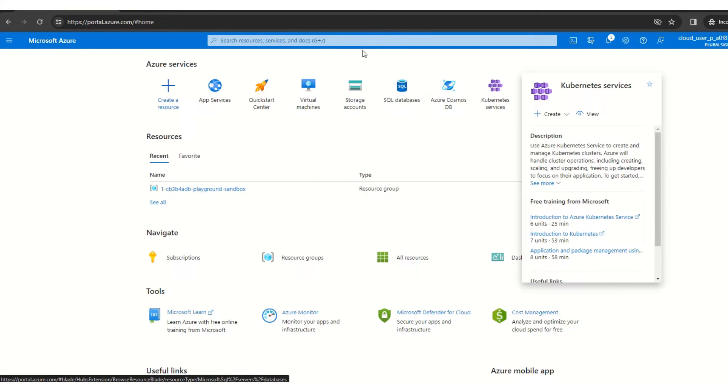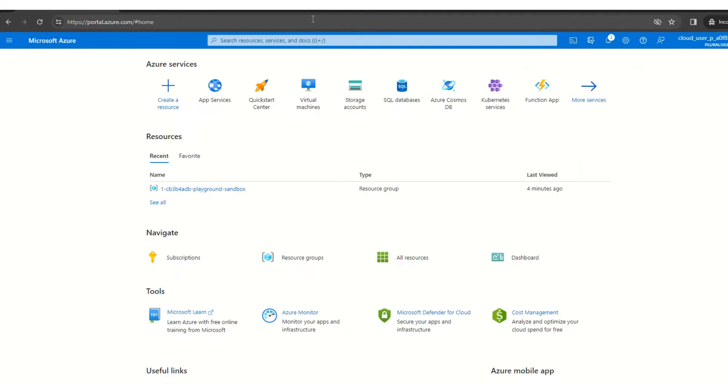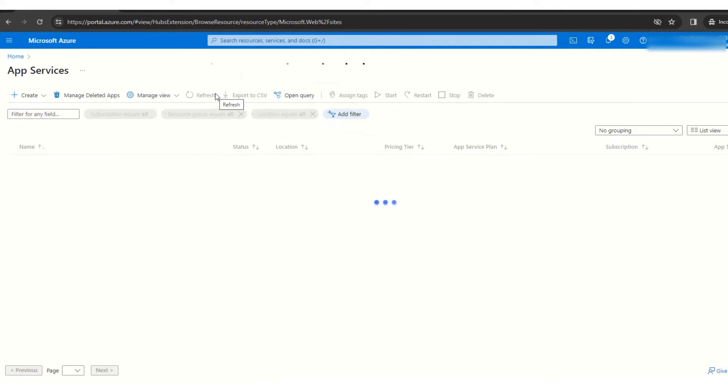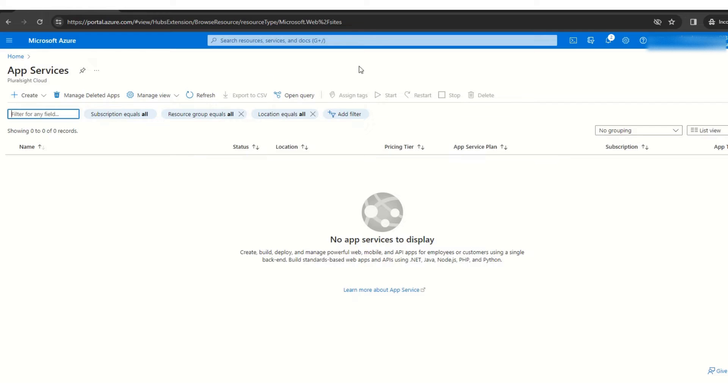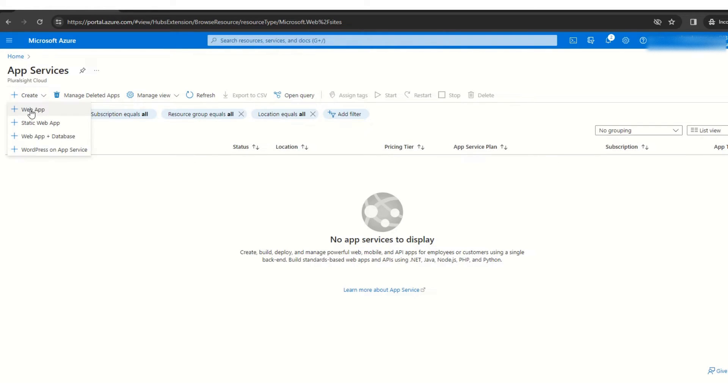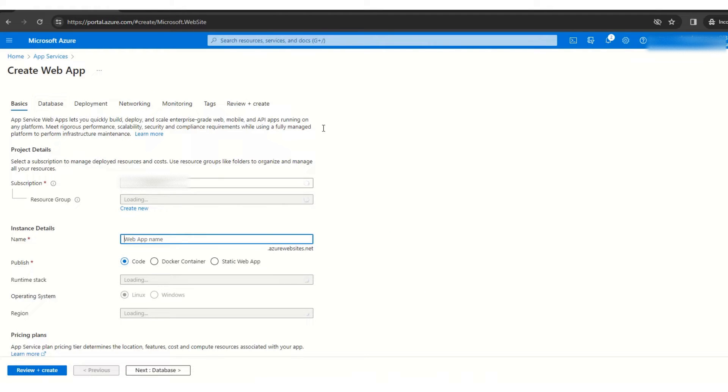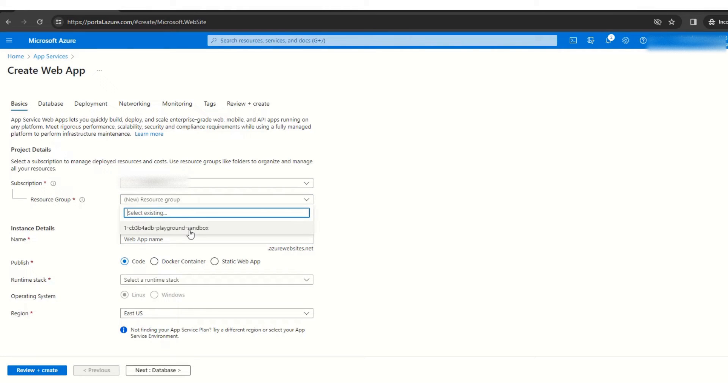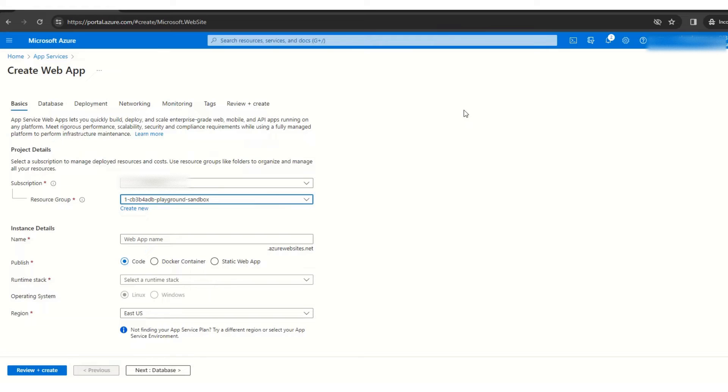As you can see here, I am already logged in into Azure portal. So for creating web app service, we need to go here, App Services. Then now we have this create plus button, so create and web app. So here, I'm not going to create a new resource group. I'll select the previously created resource group, and here we have to give a globally unique name.